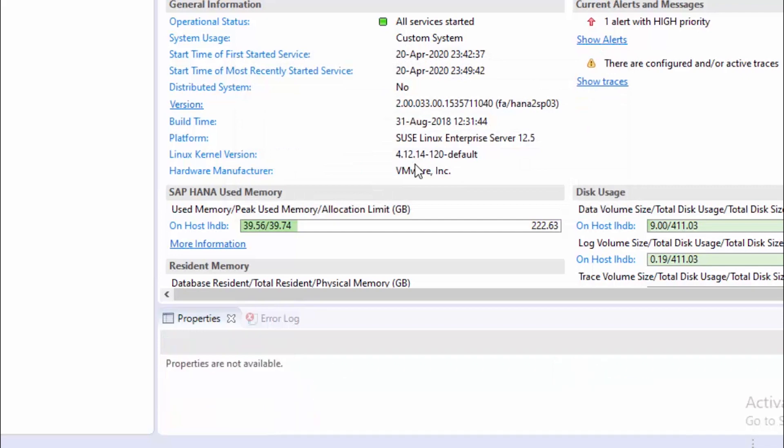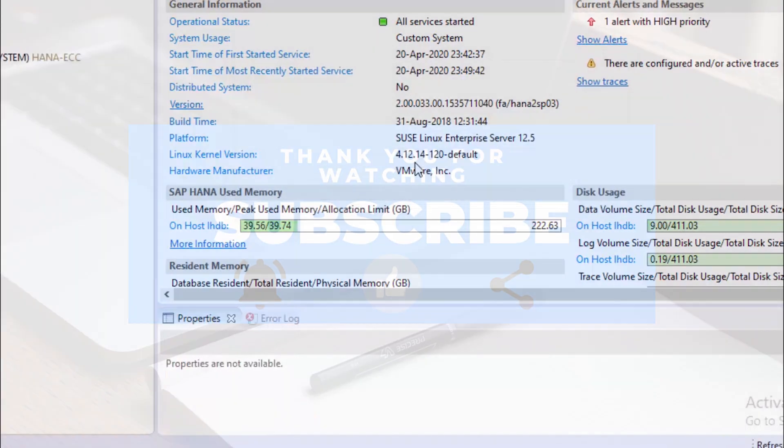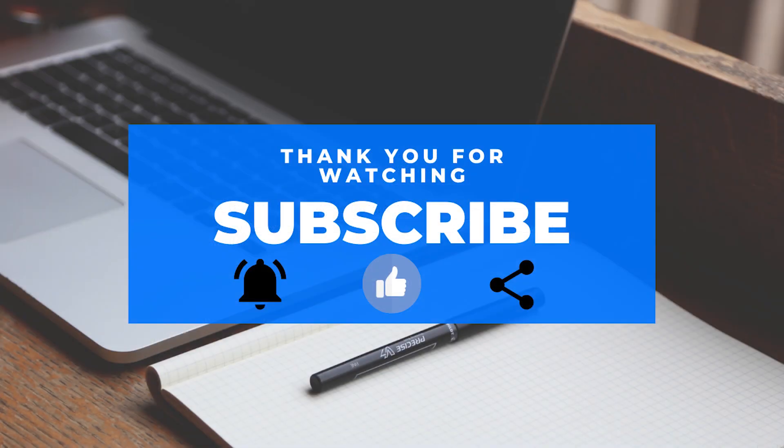Thank you for watching. If you liked the video, just press the like button and don't forget to subscribe to the channel. Thank you, bye-bye.